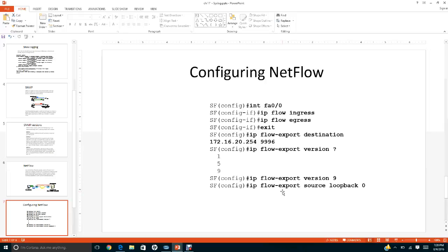The loopback interface defines the source IP address of packets sent to the collector. NetFlow version 9 includes all standard fields plus MPLS and IPv6 information. Commonly used NetFlow fields include: source IP address, destination IP address, source port number, destination port number, Layer 3 protocol, Type of Service (ToS) marking, input logical interface, plus MPLS and IPv6 information.